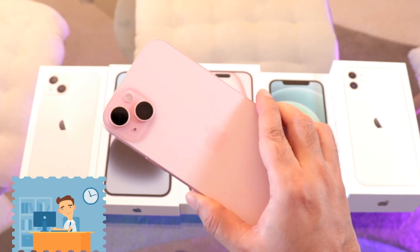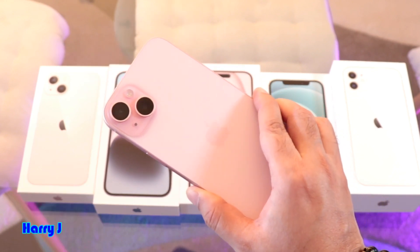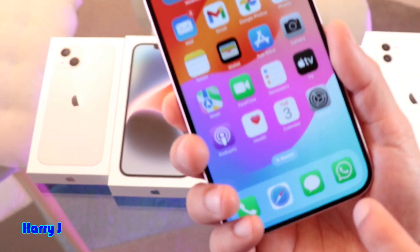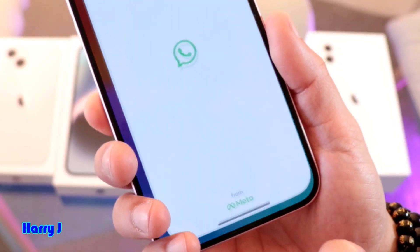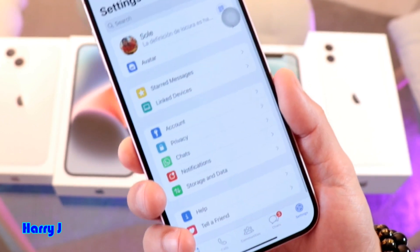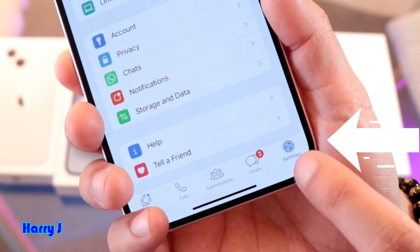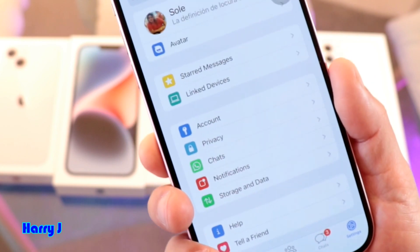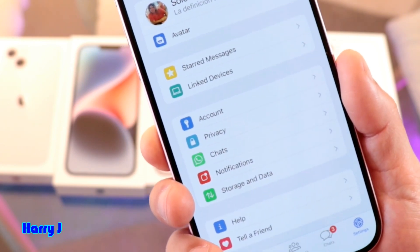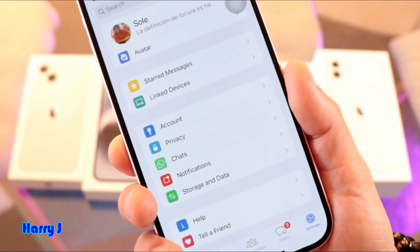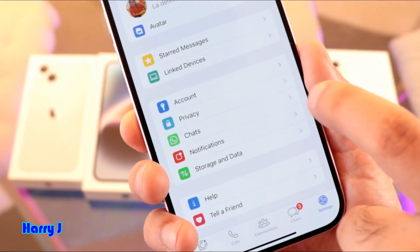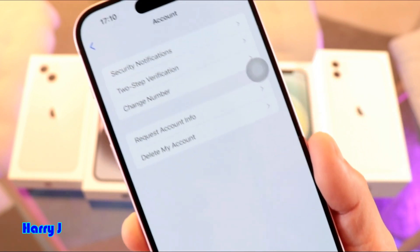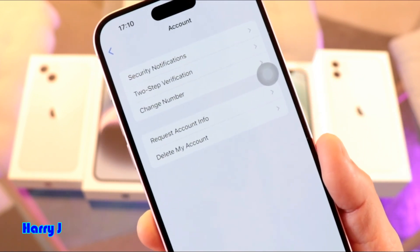This is on iPhone 15, 15 Plus, Pro, and Pro Max. Go to your WhatsApp Messenger. You have to go to the Settings option — you can see Settings here. You are now inside Settings. In Settings, you have to go to the option called Account. Go inside Account.